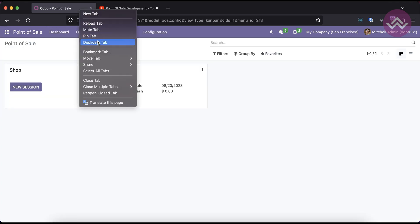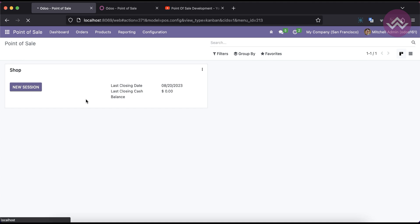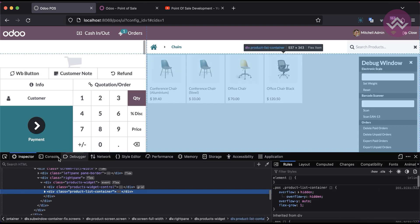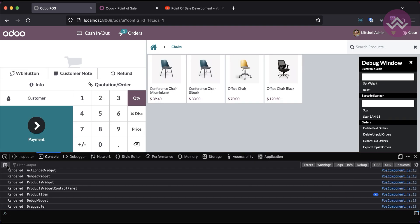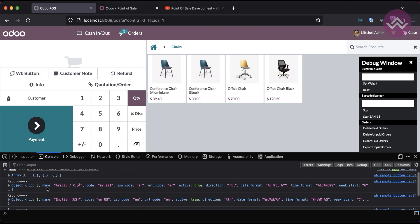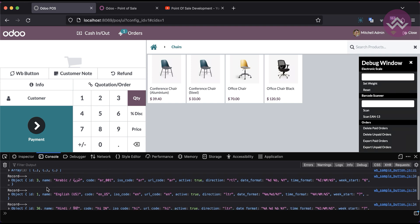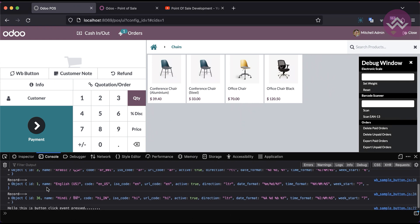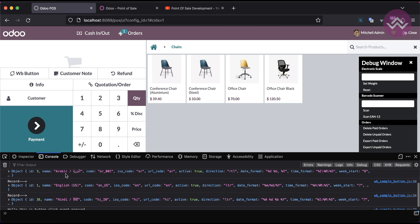Let's get back to our main topic. In the previous session, let me duplicate this tab and start a new session. Let me open the console, clear all the logs. Last time we saw how to call the RPC using the route or the models feature. Once I click here you can see the backend side — we are trying to get the active languages in the current database. Currently three active languages are available: Arabic, English, and Hindi.